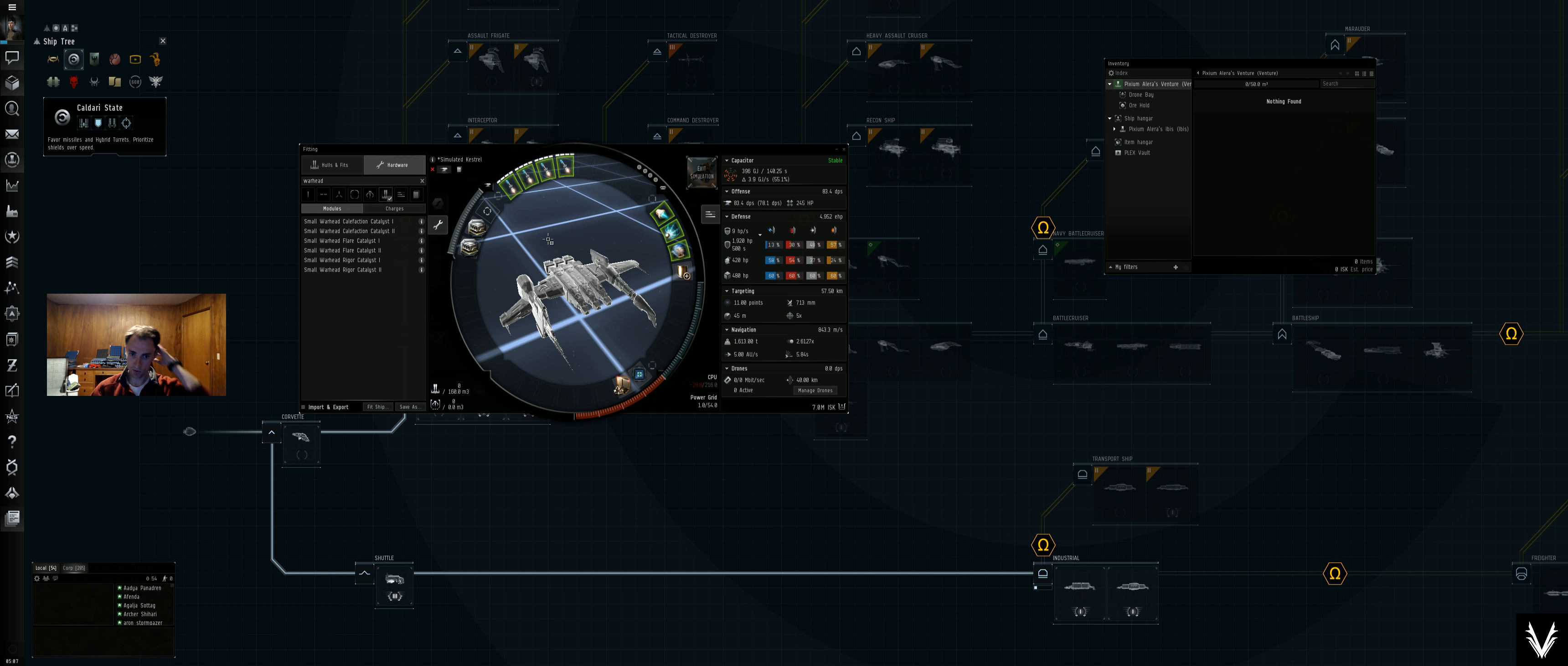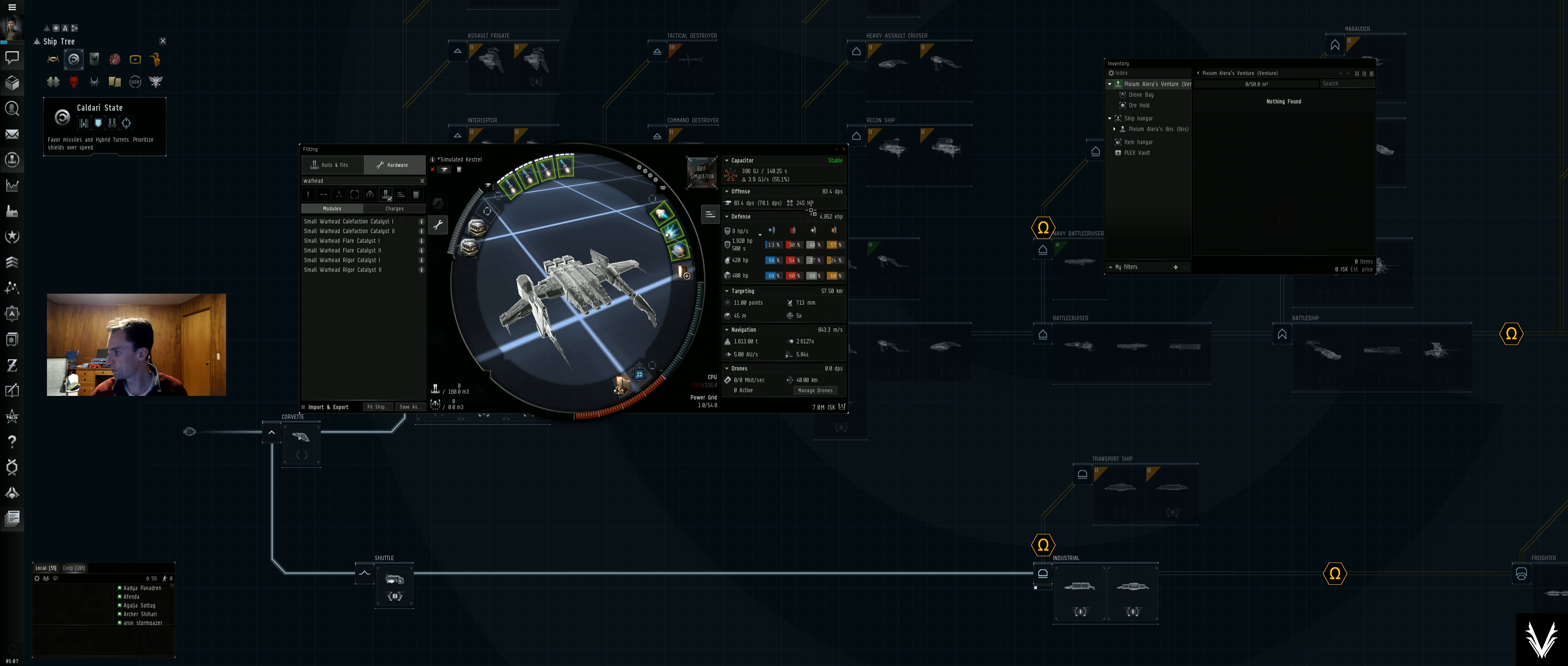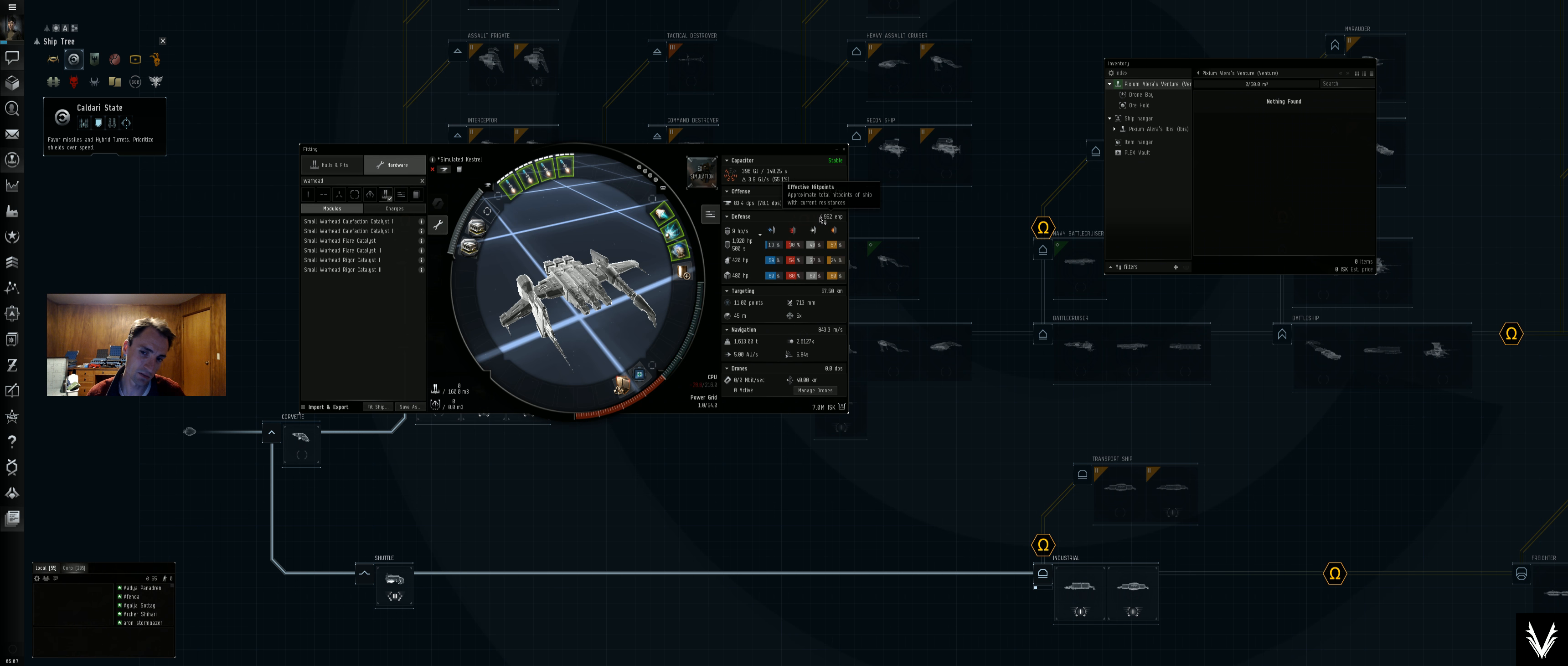All right, so both of those increase the damage output. Look at that, so we were at 63 and now we're at 83. And it's called PVP shield buffer, but I'm not boosting any shields. I do have 700 less effective hit points.